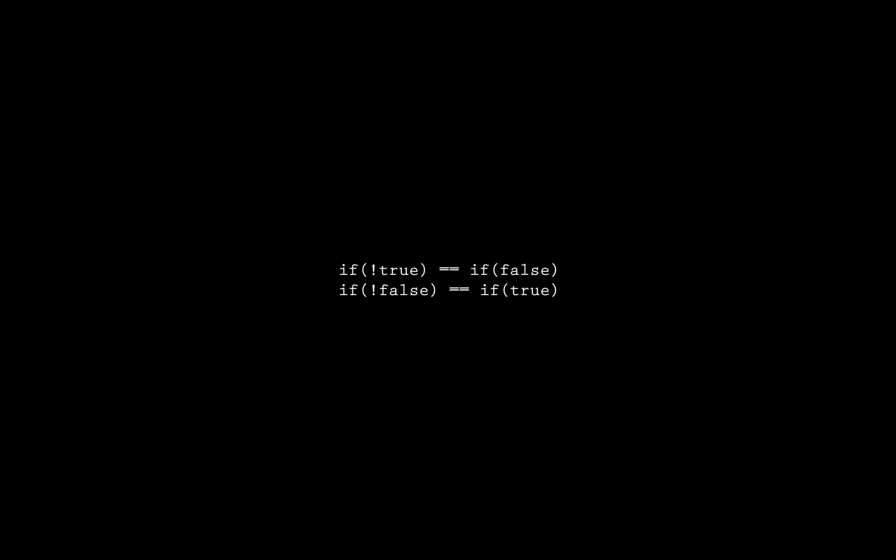If not false is equal to if true. For a better example, if not one is more than two. This would return true because the not turns the false one is not more than two into a true.